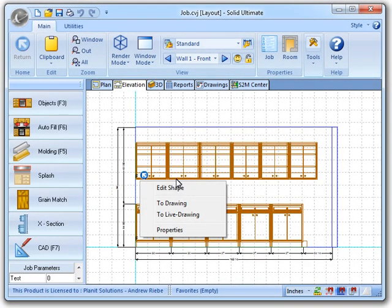Previously in Cabinet Vision, you had to right click on an area in your workspace that had no objects to do this. Not good if you zoomed in really close to a wall.